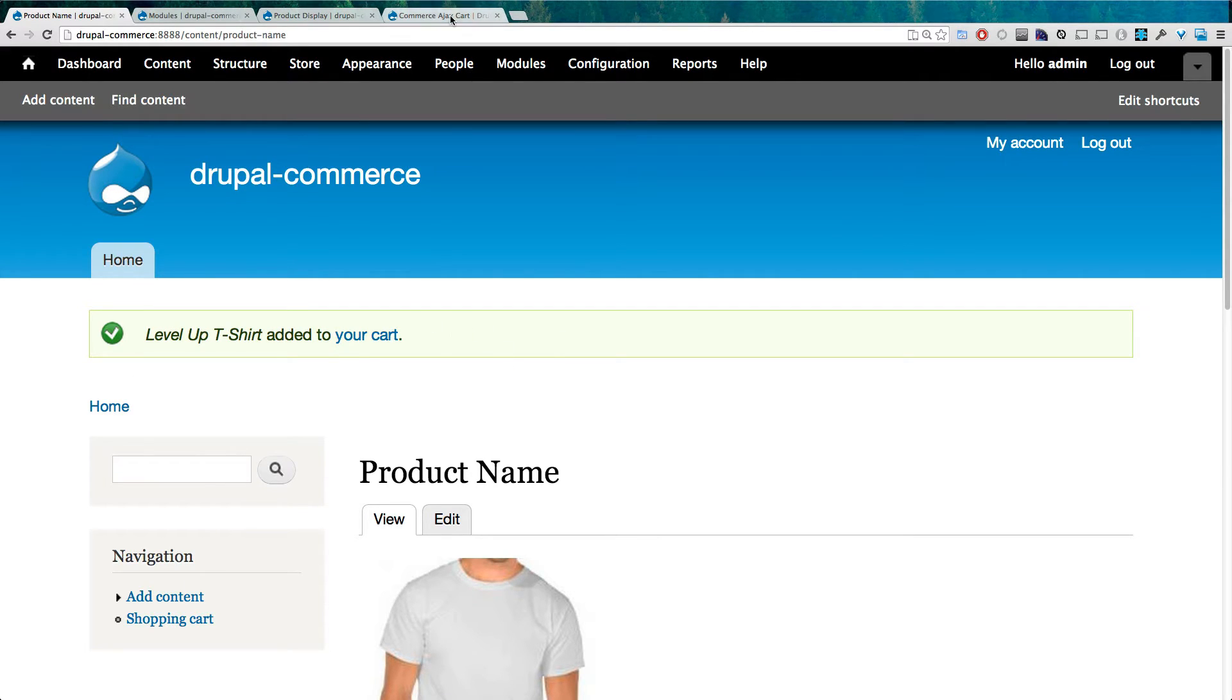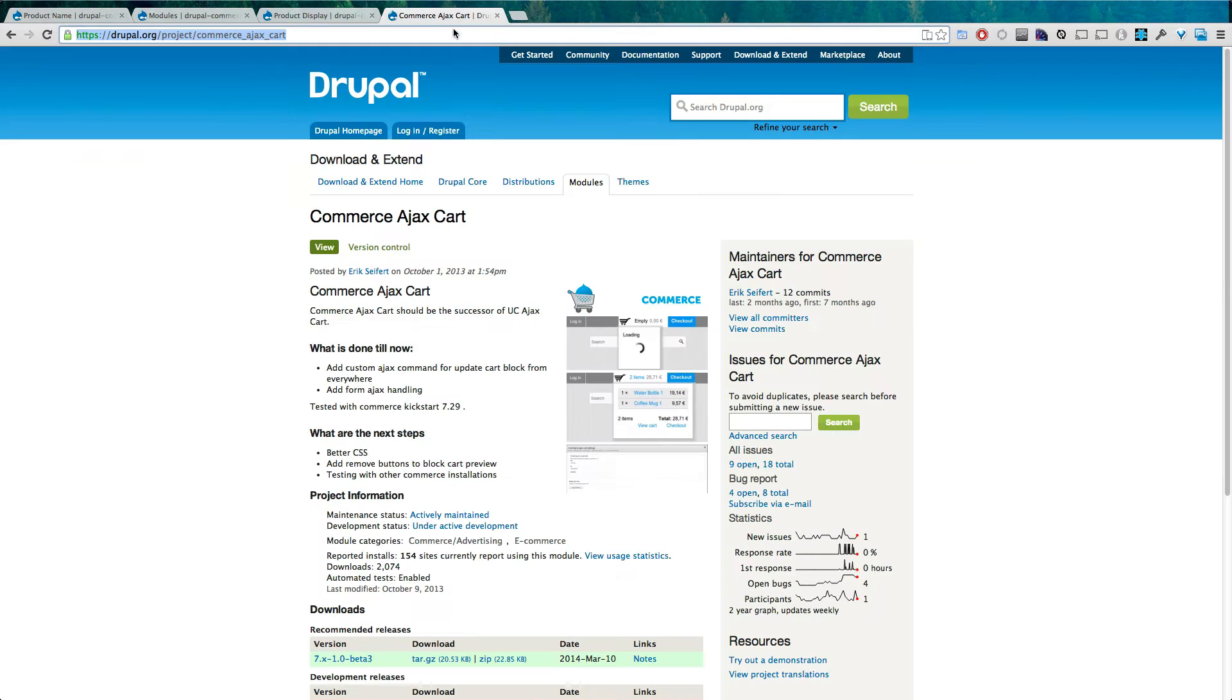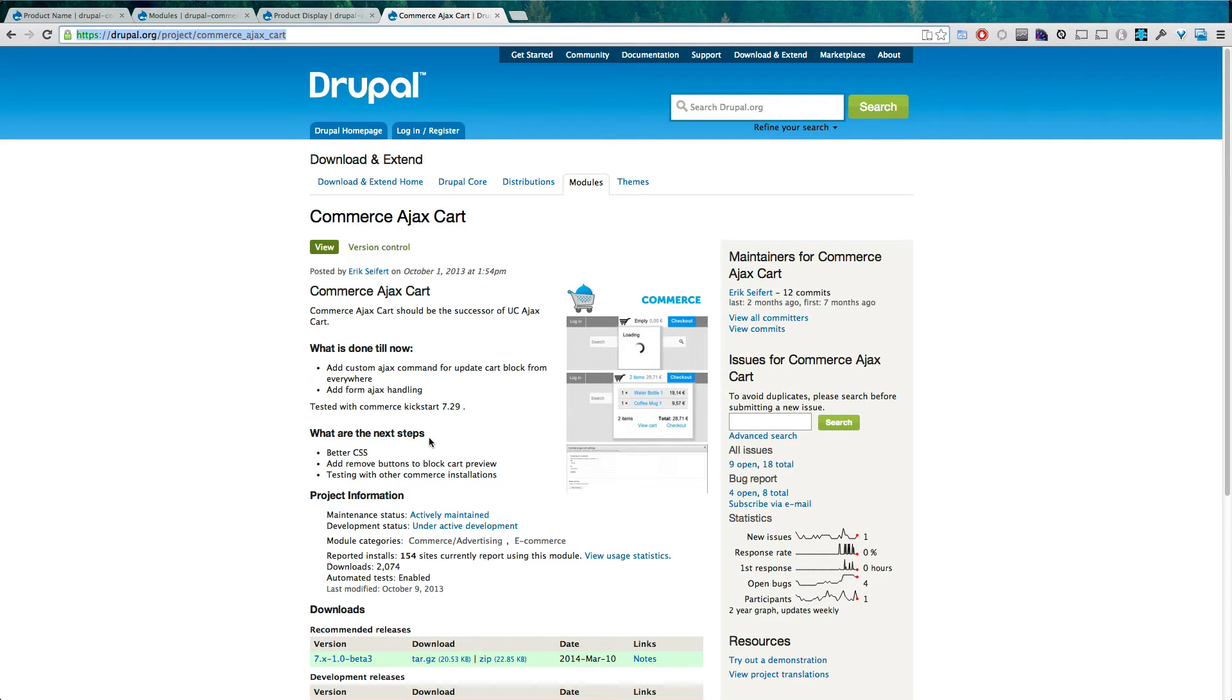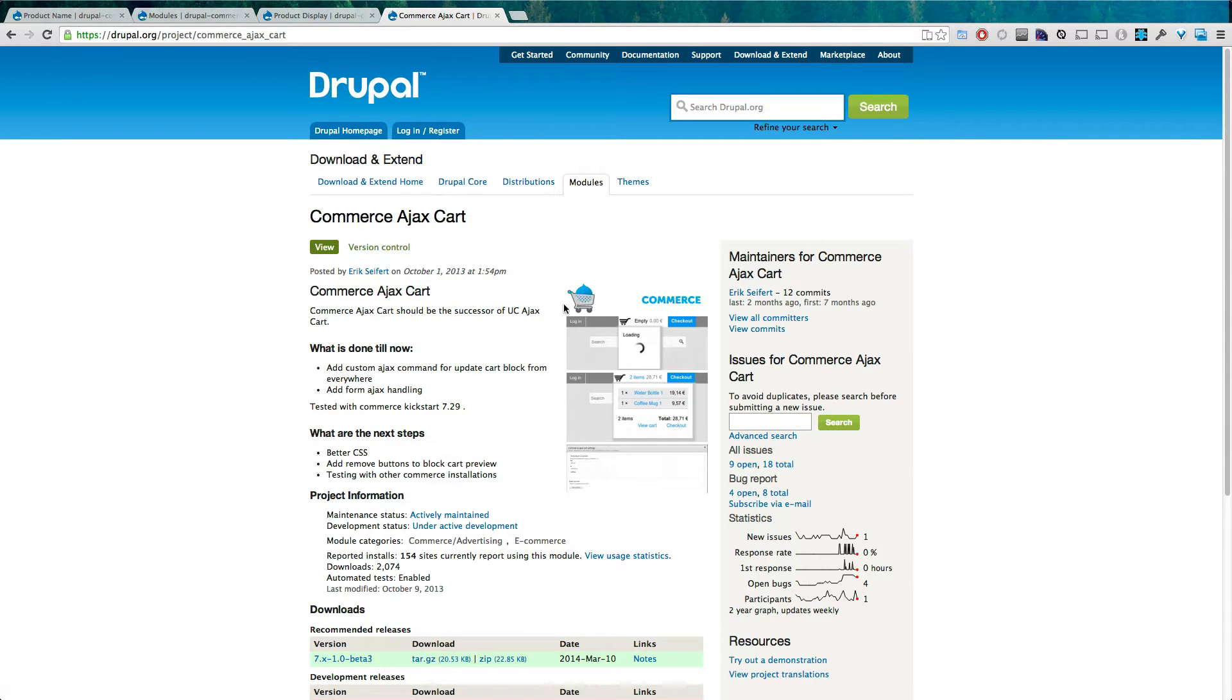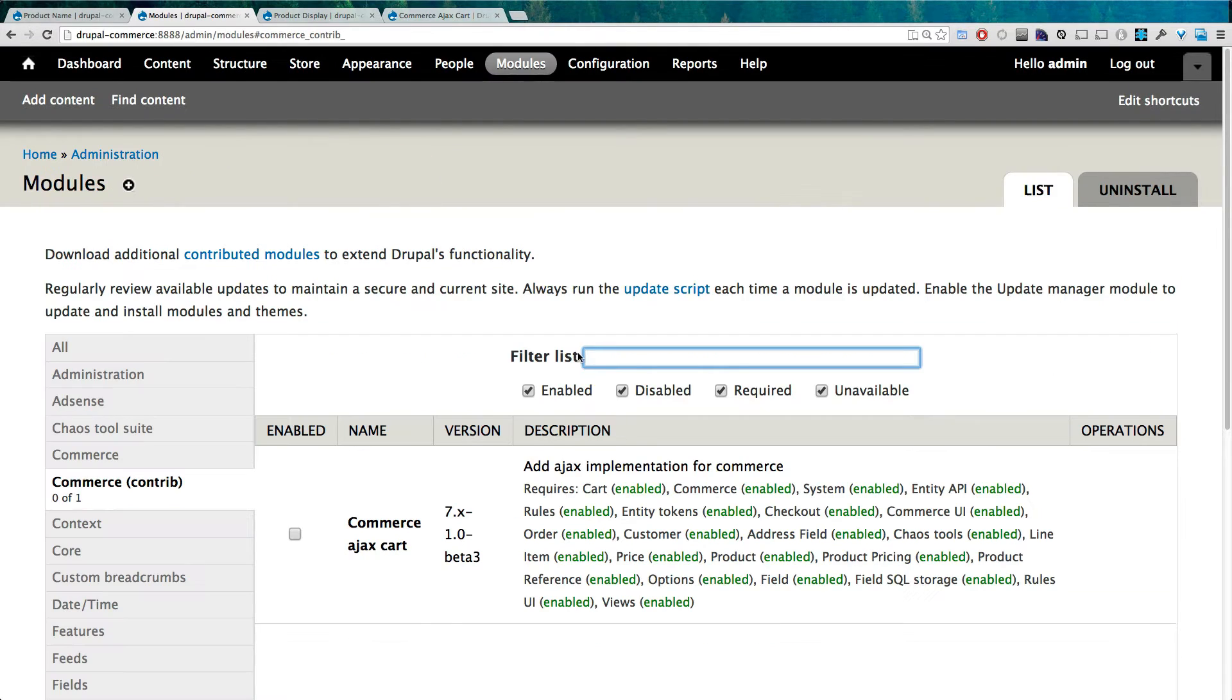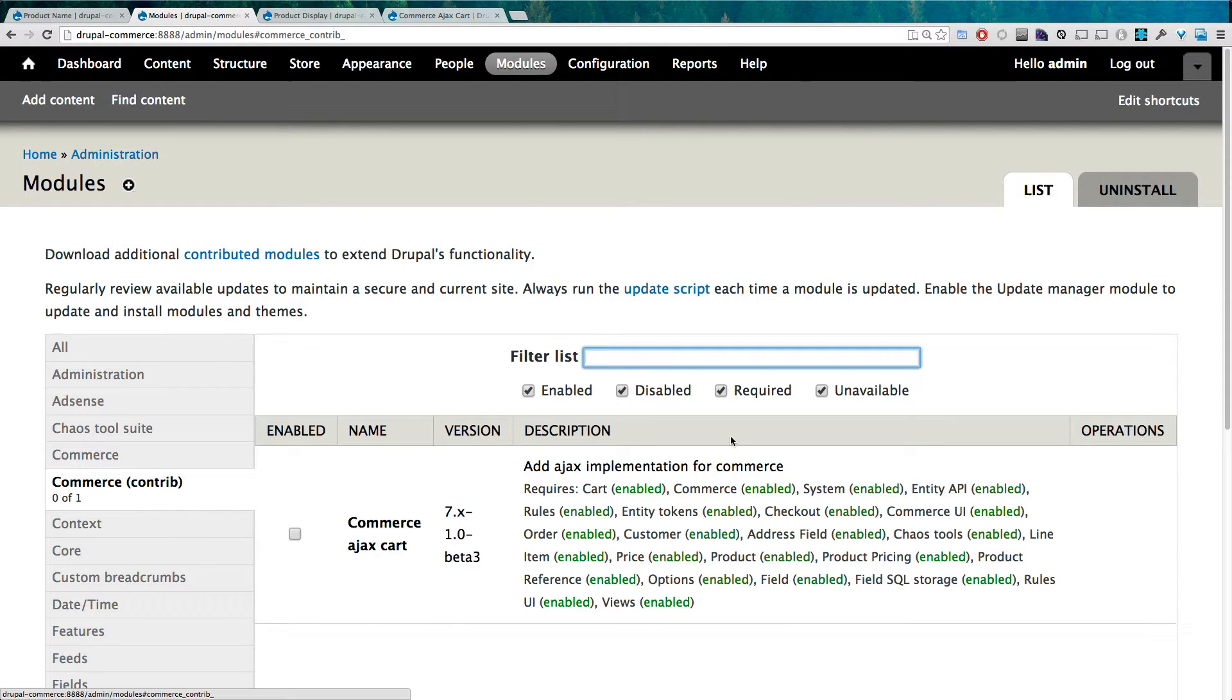Luckily, there are contributed modules like Commerce AJAX Cart. So it's commerce underscore ajax underscore cart. I'm going to put the link in the description and you can download it from there. Go ahead and download the latest and install it into your modules directory.